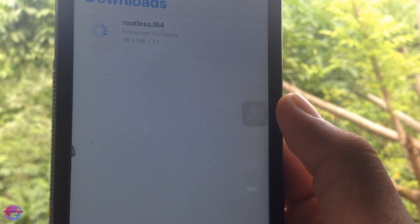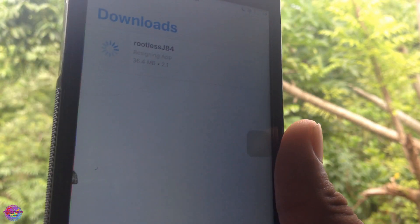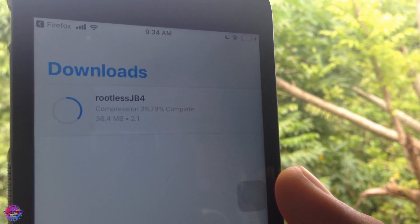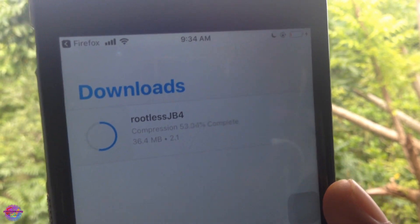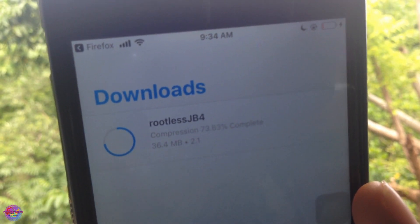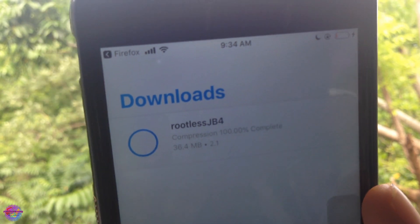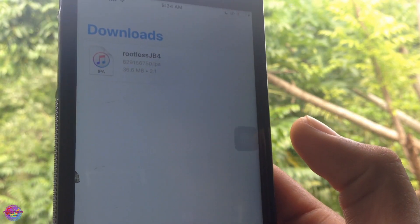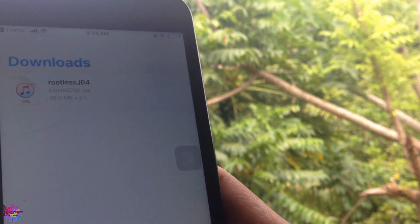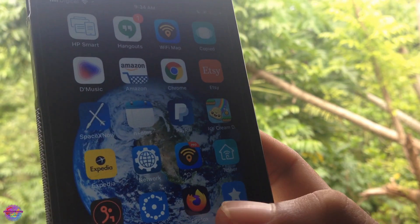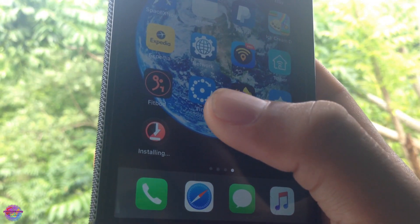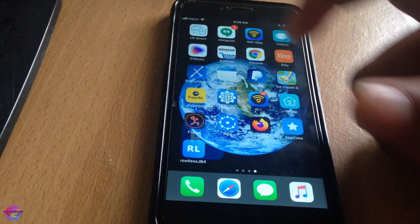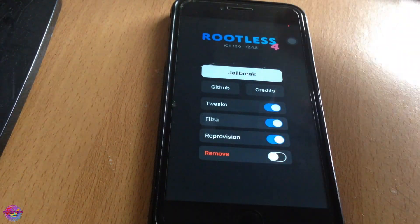It's going to extract the file and handle all the necessary installation requisites so that it can work. As you can see it's re-signing, and soon it will ask you to install. Let's wait — it's almost done. You should receive a prompt, so select Install. It should appear on the home screen shortly — as you can see it's installing. Rootless is now installed. Let's open it up — as you can see, it works.